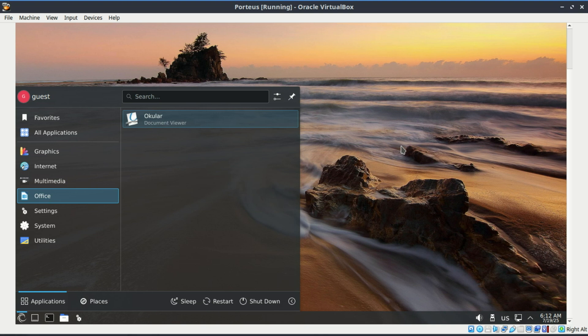What makes Porteus stand out is its focus on being lightweight and flexible. You don't have to install it on your hard drive, just plug it in and go. It loads directly into RAM, which means once it's running, it's ridiculously fast, even if you're on a low-end machine with just one gigabyte of RAM. And it's not just a bare-bones terminal. You get a full graphical desktop like LXQT, XFCE, or even KDE if you want it.